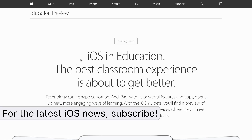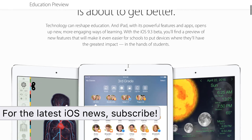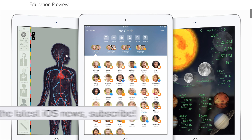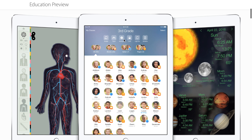The good news: Apple is working on multiple accounts for an iPad. The bad news: people like you and me really won't be able to use this feature or even take advantage of it just yet.